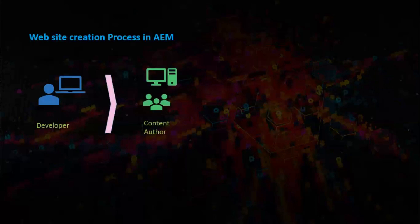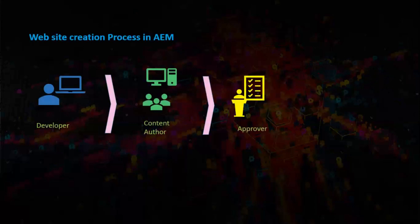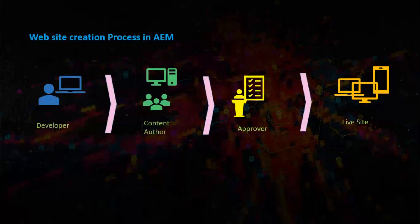Let us understand the website creation process in AEM. Developer works on components and templates. Content author creates content. Approver approves after verification. Once the content is approved, the data goes into the live site.